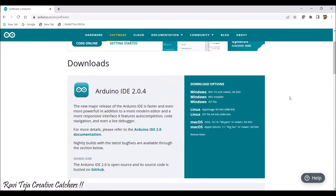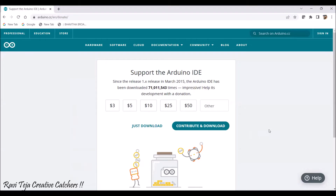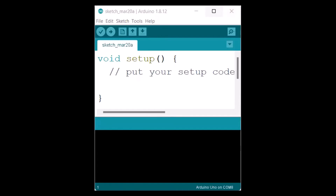The latest version right now is 2.0.4. I have already installed the latest version and also have an older version which I will show. There are several versions available for Windows, Linux, and macOS — download according to your requirements. You can download a zip file or a direct .exe executable file for manual installation. Once you click download it will show a 'contribute' button — you can contribute an amount or just click 'Just Download'. The complete Arduino software executable will then begin downloading.